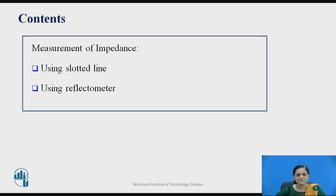Impedance can be measured by using two methods: first is using the slotted line method, and the second one is using the reflectometer method.